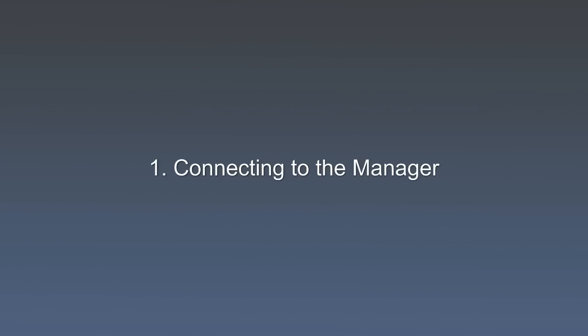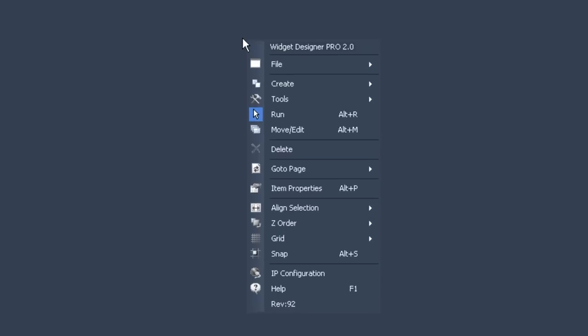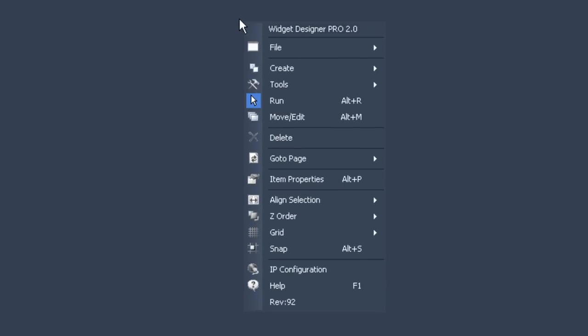First of all let's assume you've just opened the Widget Designer in order to build an interface that will allow you to control the manager. In the beginning it's just a blank gray screen which is good because it means we have to start from scratch.